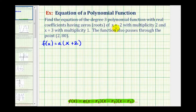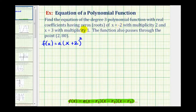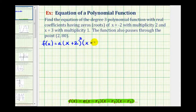Notice how we're told this root has a multiplicity of two, which means this is a double root or double zero, which means we have two factors of x plus two. If we substitute negative two for x this factor would be zero and therefore the function value would also be zero. The second zero is x equals three, so we'd have a factor of x minus three, and this root has a multiplicity of one so we only have one factor of x minus three.